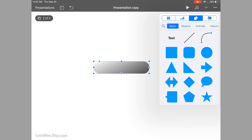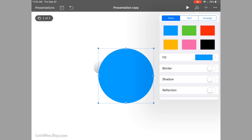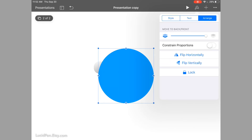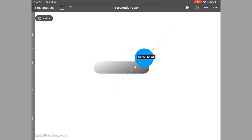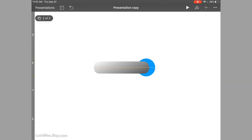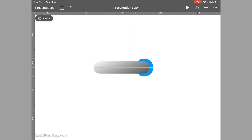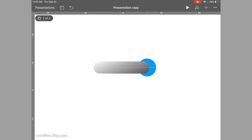Now we're going to add a circle. It's usually a little bit easier if you come over to Arrange and constrain the proportions — that way when you're resizing you don't lose your shape accidentally. Let's go ahead and take this to the back layer so I can better fit it to where I want. There we go, I think that's good.